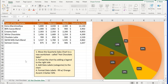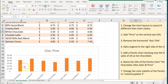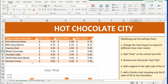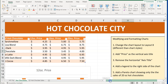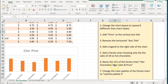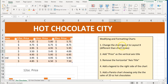We're going to start on the Hot Chocolates tab, and make sure that you have already downloaded S13 Hot Chocolate City. We're going to start on the Hot Chocolates tab. The first thing we're going to do is change the chart layout to Layout 8, which is different than chart styles. Then we're going to add a price to the vertical axis title, and then remove the horizontal axis title and add a legend to the right side of the chart.